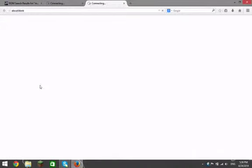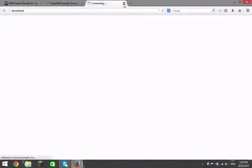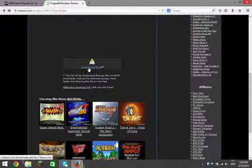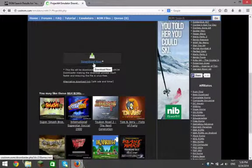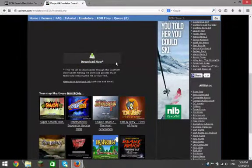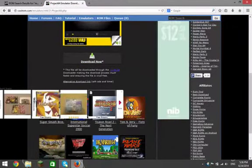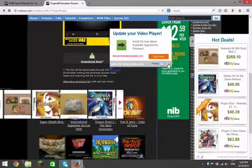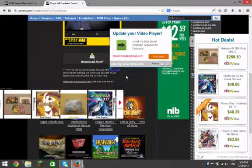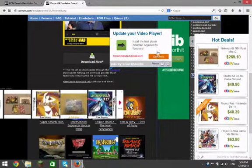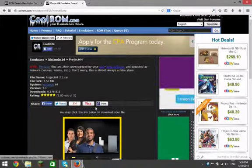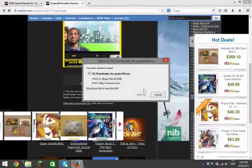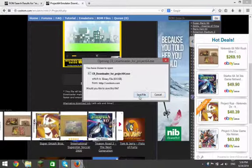So what you're going to do is select Project 64, close that one, then go here and hit Download Now. And then you're going to wait, X out of that ad, and that's then going to download. Then you're going to hit Save File.